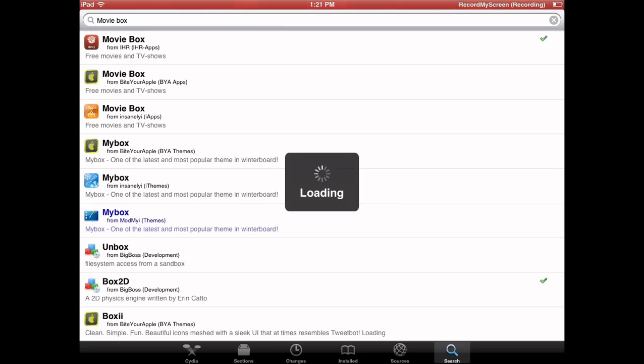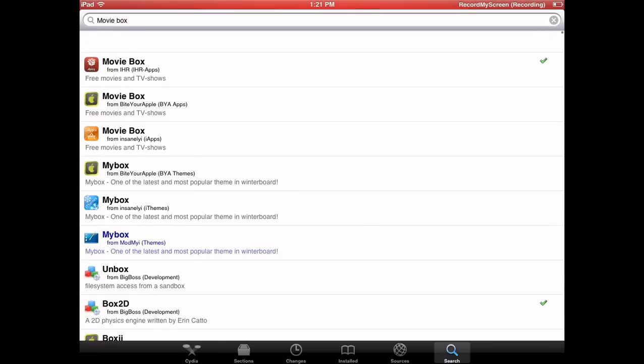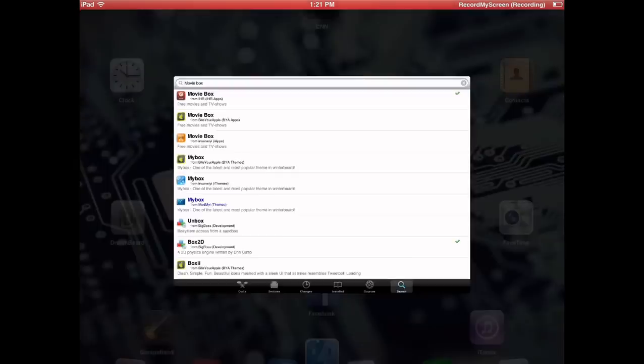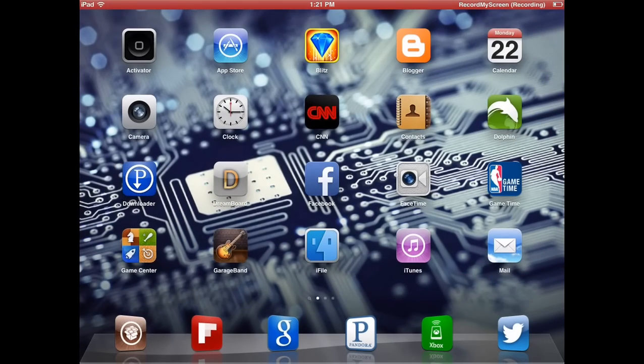So as you can see, the top three are the MovieBox applications from different sources. There's Bite Your Apple, Insane iHome repo, and I use the iHome repo. And that's just to show you that the MovieBox application is available for those.